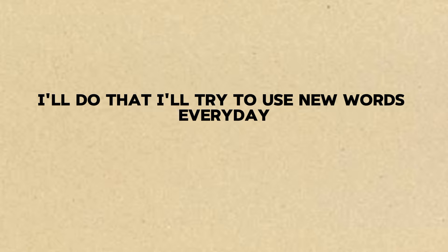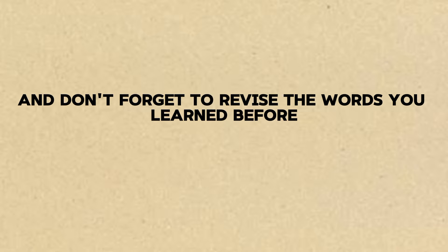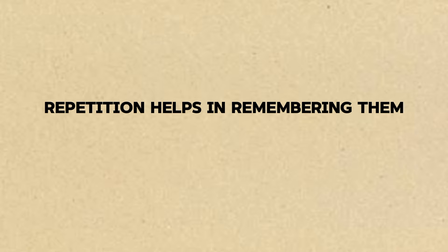I'll do that. I'll try to use new words every day. That's the spirit. And don't forget to revise the words you learned before. Repetition helps in remembering them.